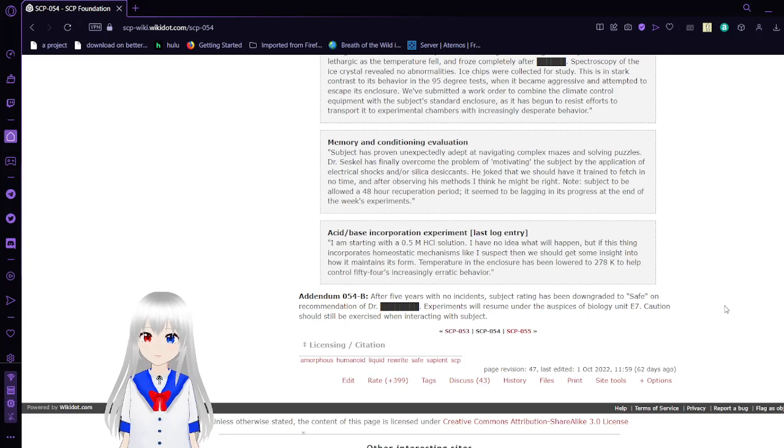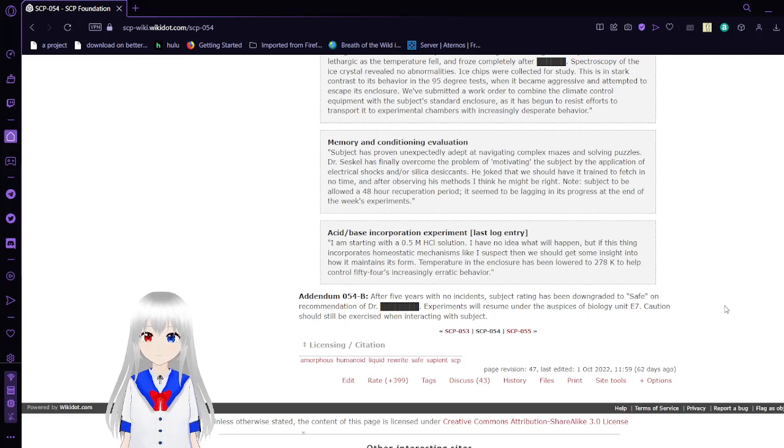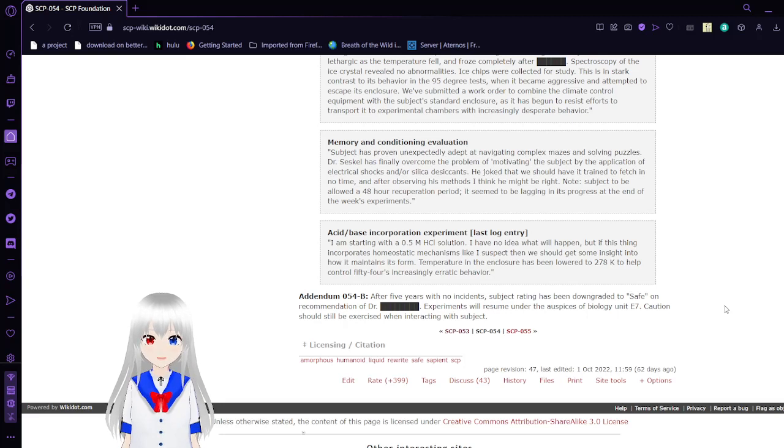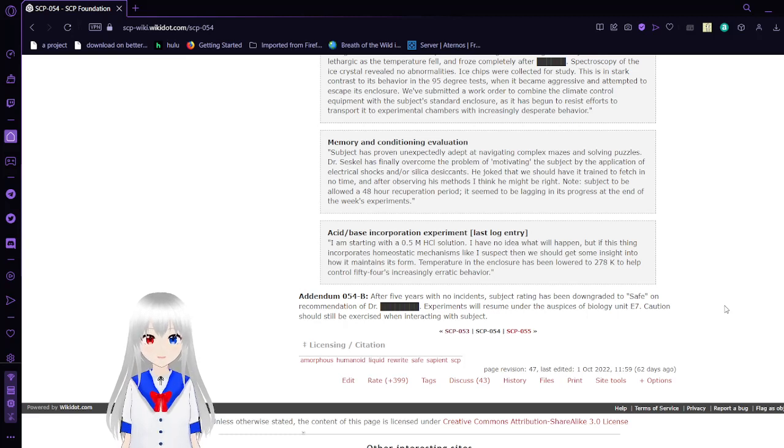The subject has been proven unexpectedly adept at navigating complex mazes and solving puzzles. Dr. [REDACTED] has finally overcome the problem of motivating the subject by the application of electrical shocks and/or silica desiccants. He joked that we should have it trained to fetch in no time. After observing his methods, I think he might be right.